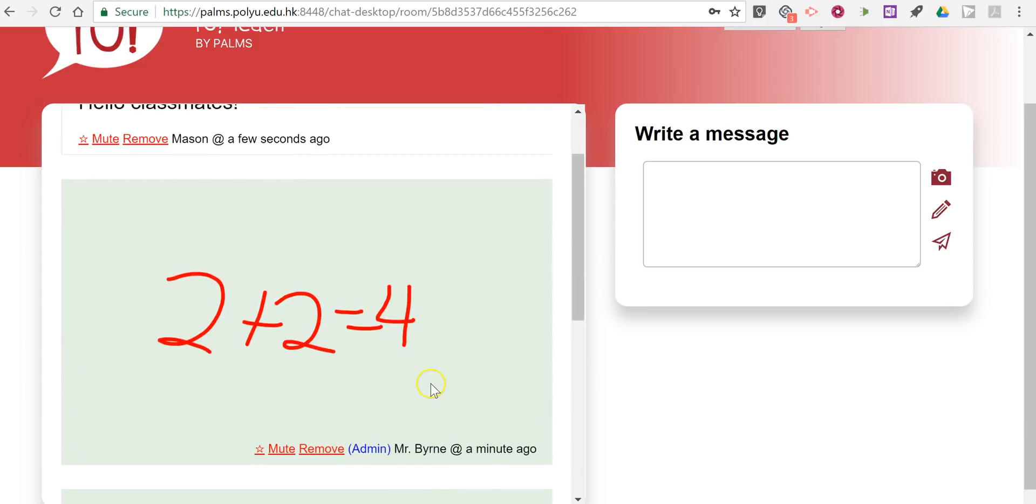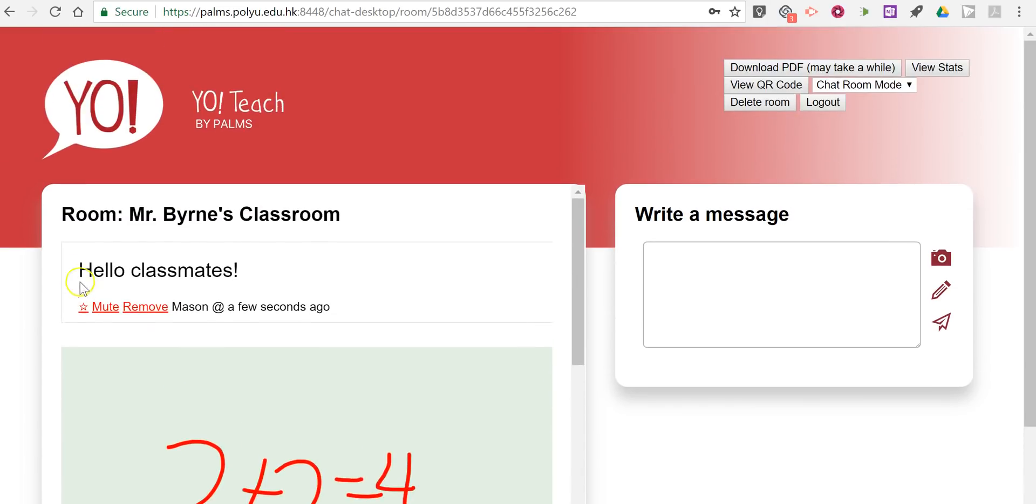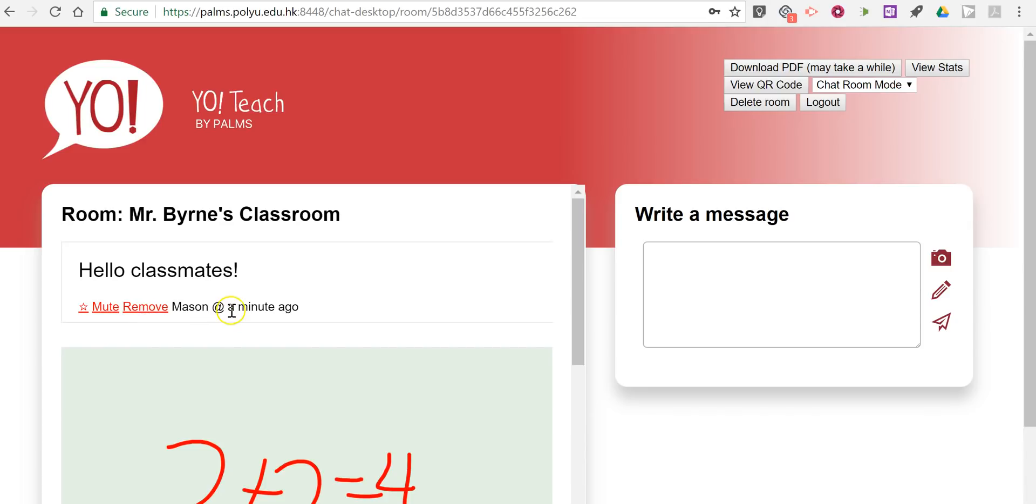Now if a student is getting off topic or isn't saying nice things, I can mute that student or remove the student from the chat. And speaking of removing things, if I want to delete the whole room, I do have that option up at the top as well.